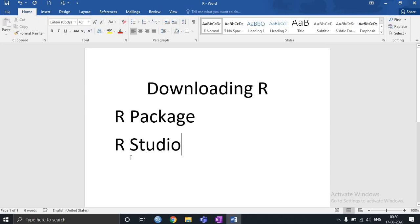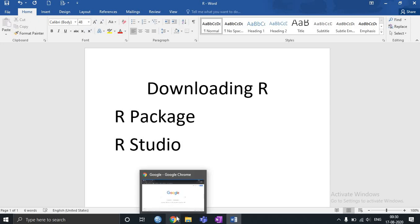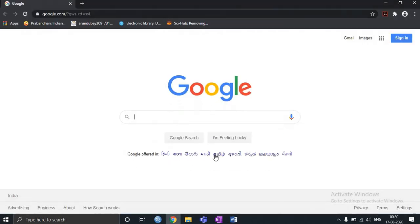Now R Studio is very popular because it is user friendly, but before downloading R Studio you need to have R package. So without R package you cannot download R Studio. So let me take this to Google and show you the entire steps of downloading R as well as R Studio.